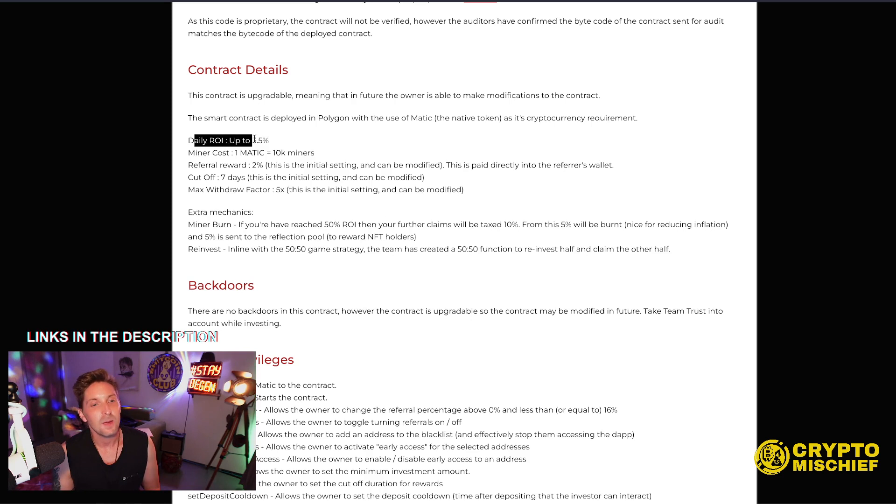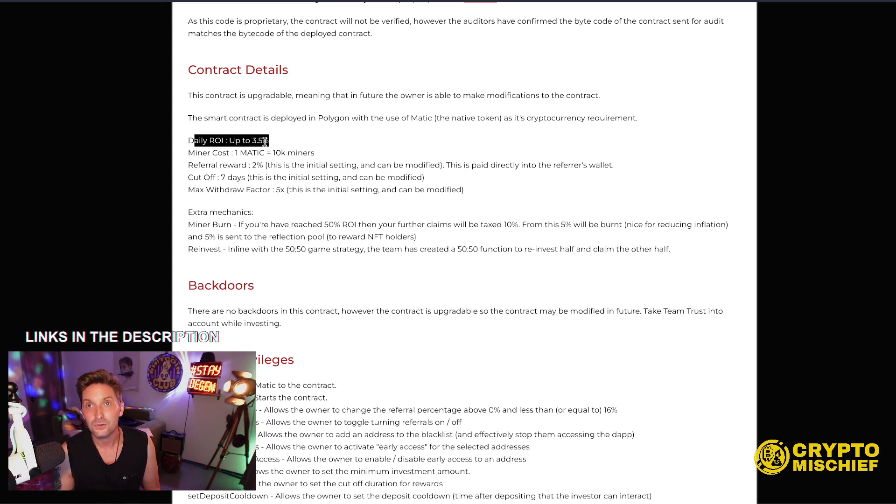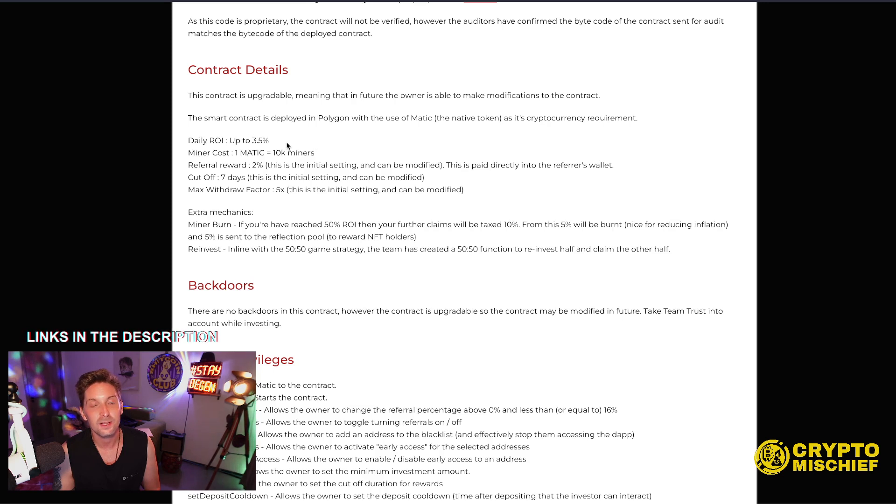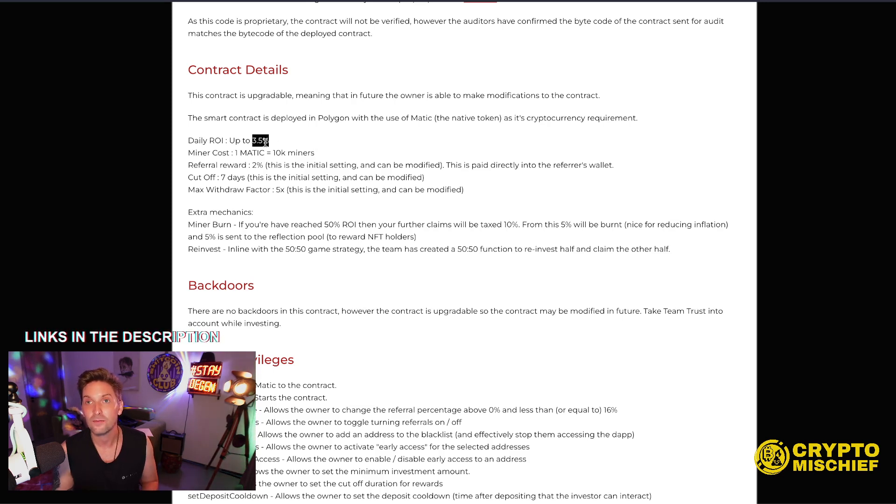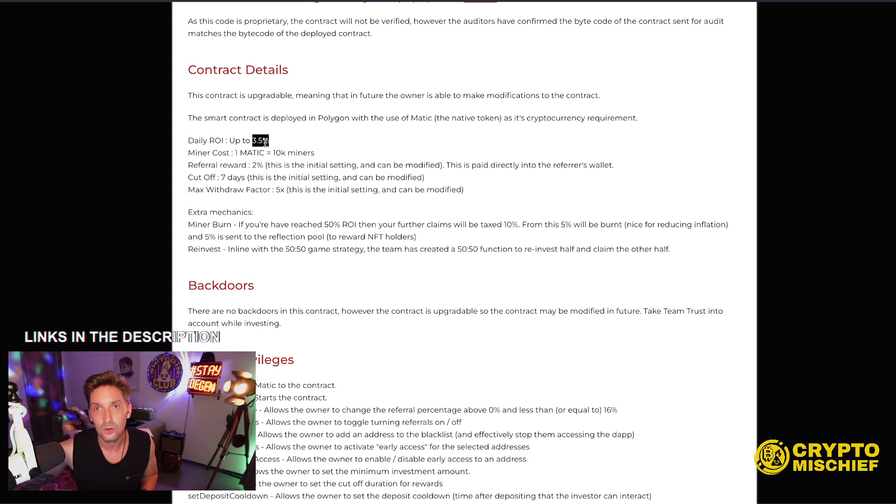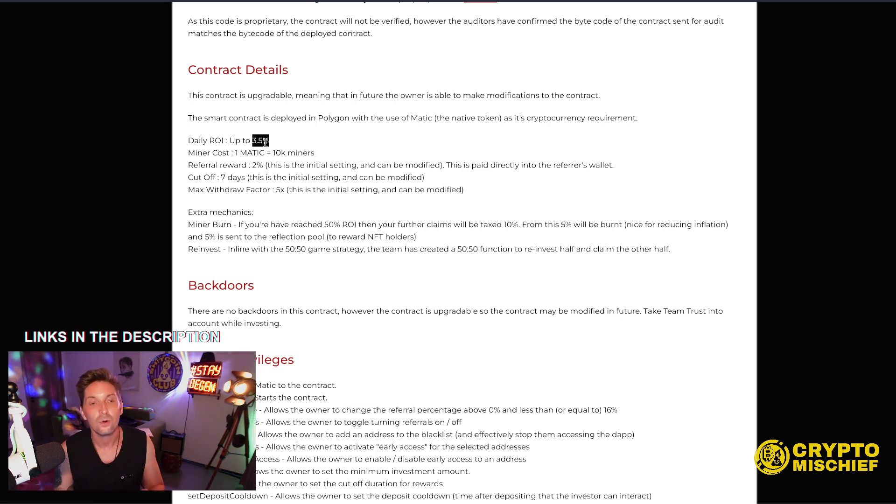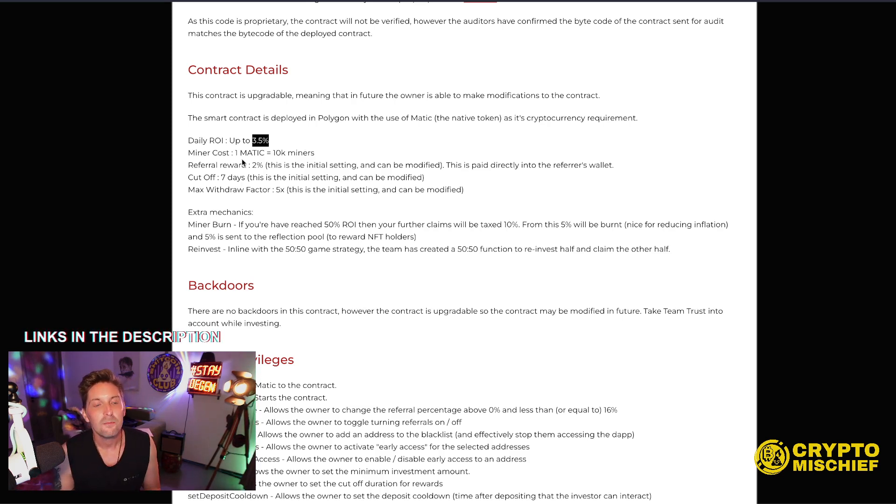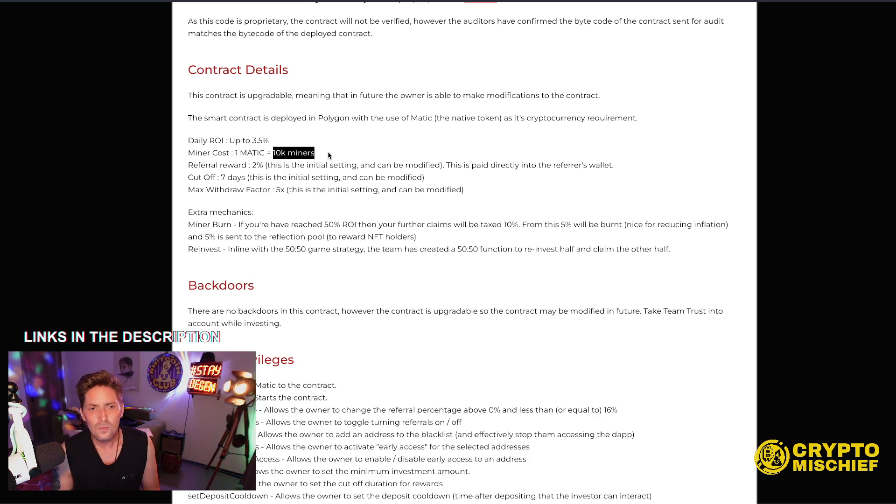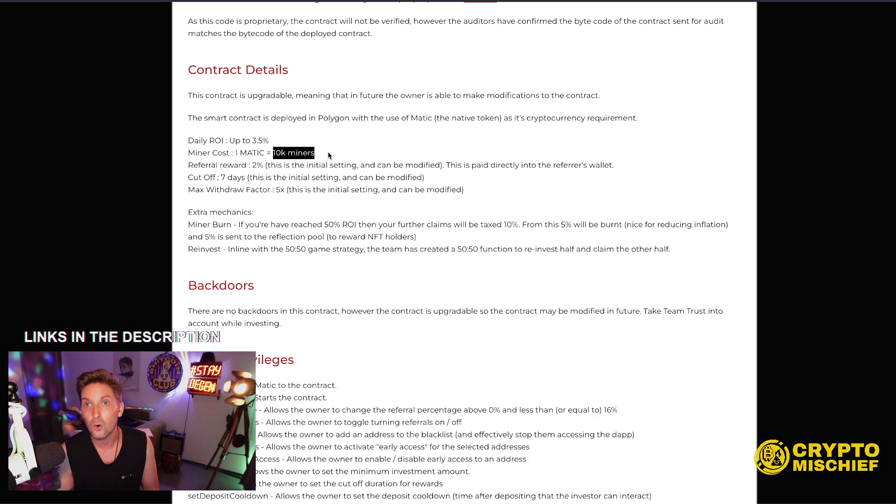So the daily ROI on this miner is up to 3.5% max. Many other miners, they go way higher than 3.5% in the beginning or later on, which makes it unfair for people who come in after that point, of course. But my miner, no, 3.5 max capped. Miner cost is one matic for 10,000 miners forever. Fixed rate, static miner.